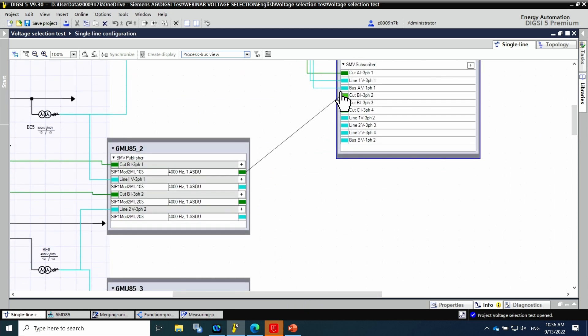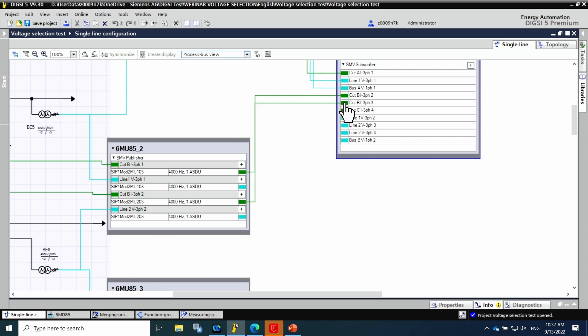First, the connection of the merging unit 2 to the bay control unit, starting with the connection of the two currents to the bay control unit. Then the voltages of line 1 and line 2.